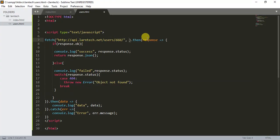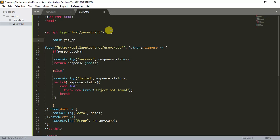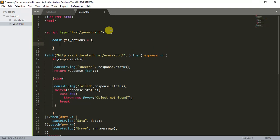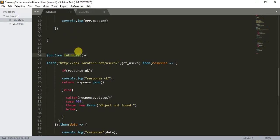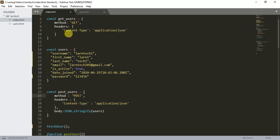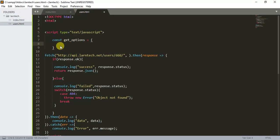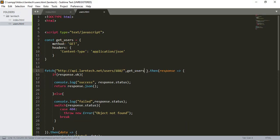Now I'll create an options object — const getOptions — with method GET and headers content-type application/json. I pass this options object into the fetch call and save. It was failing because of a relative URL issue, but now we have success.